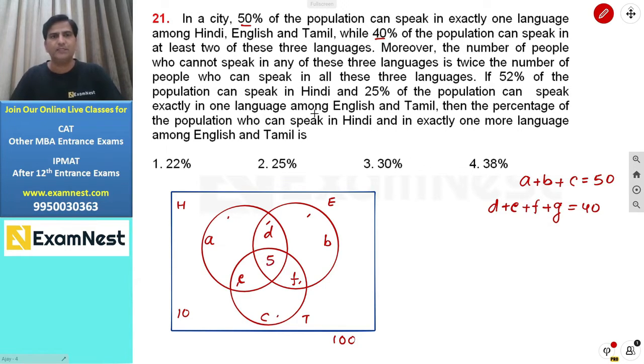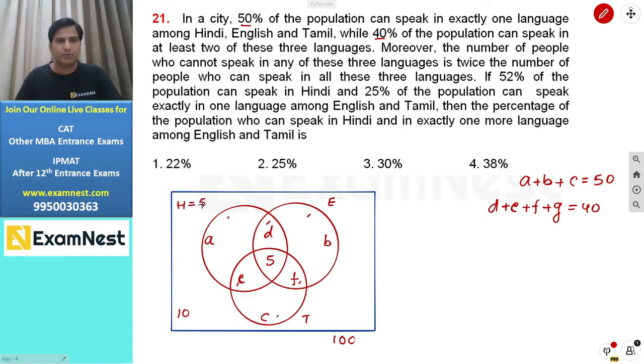52% of the population can speak in Hindi. So the total value of the Hindi circle is 52%.